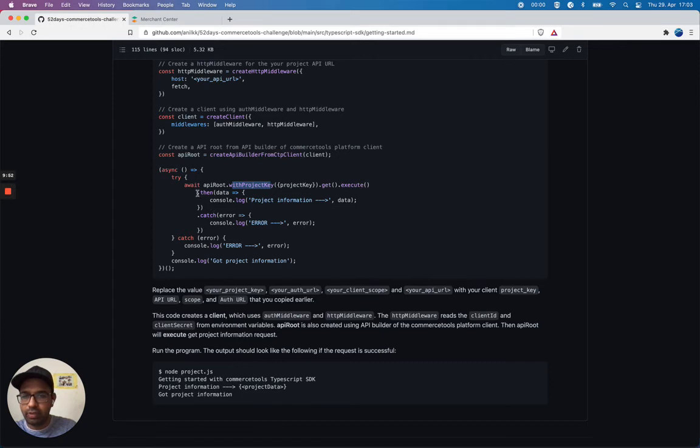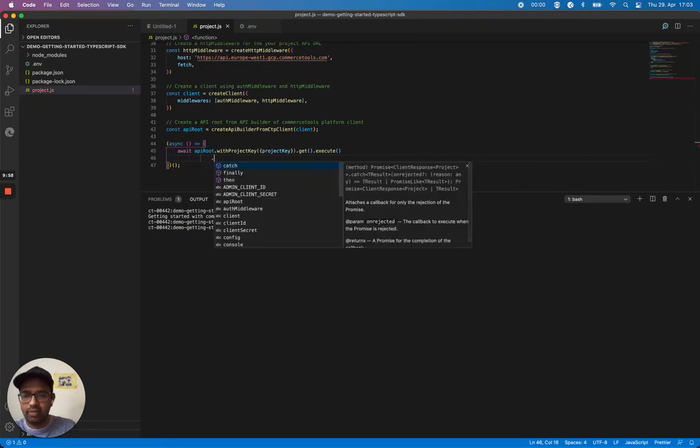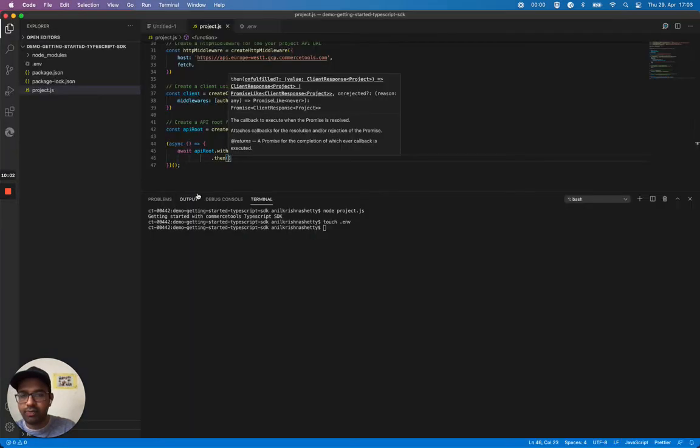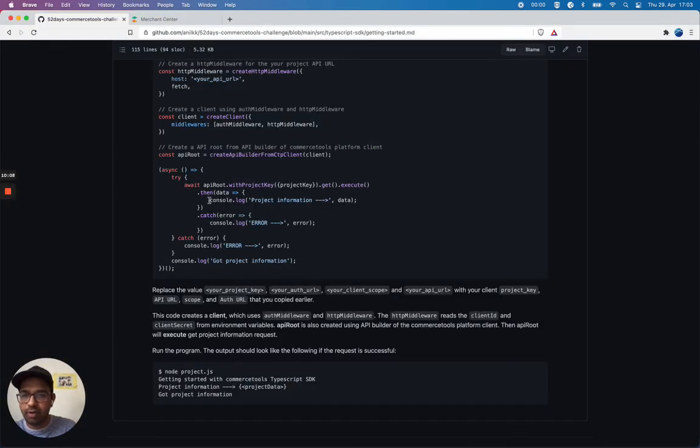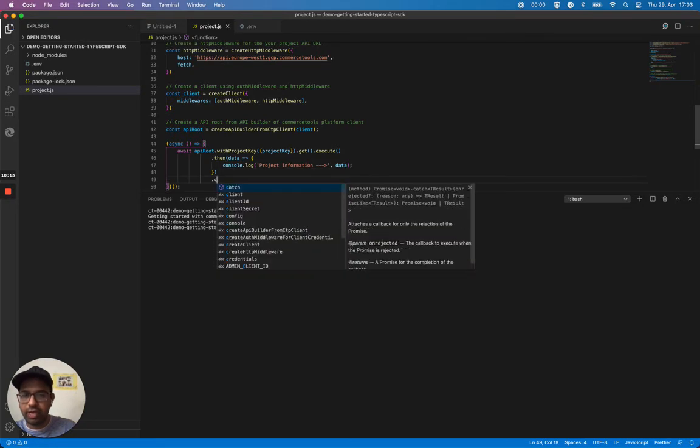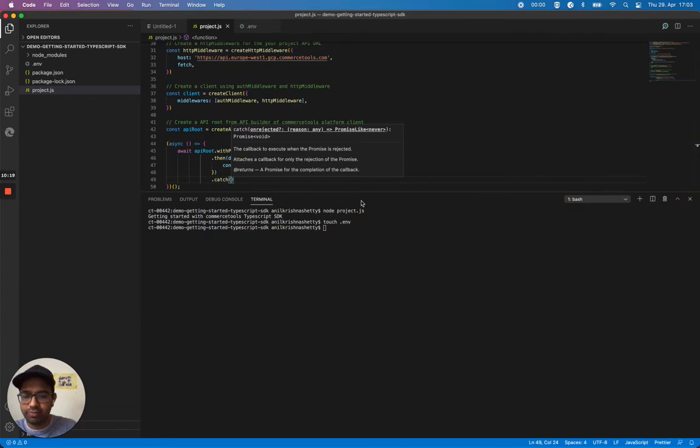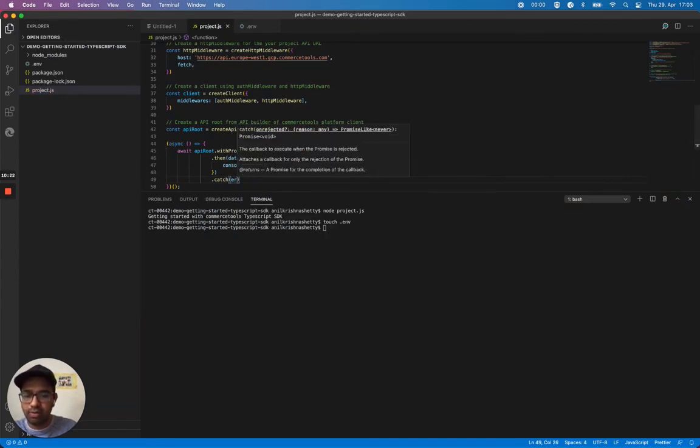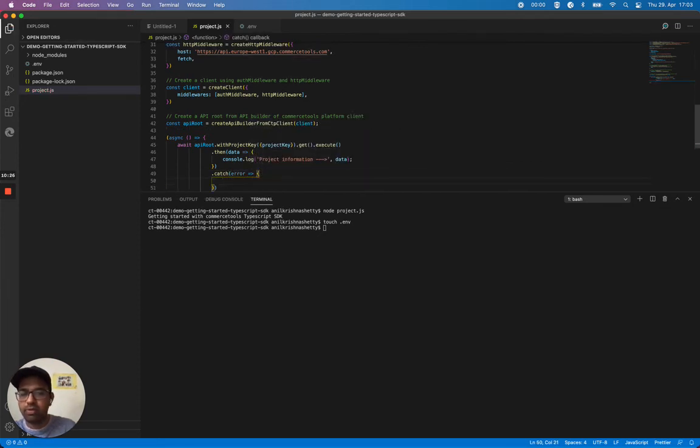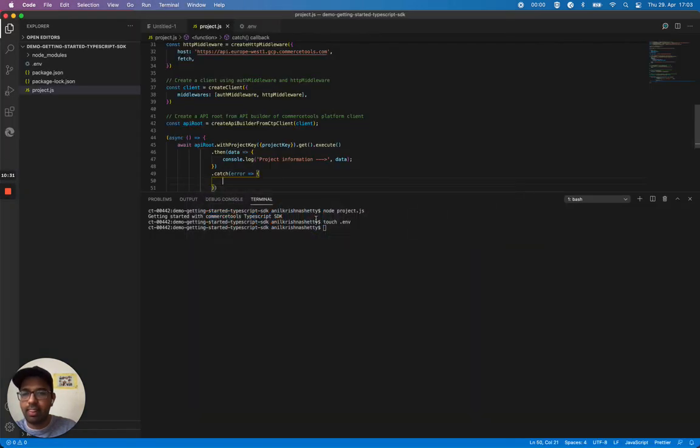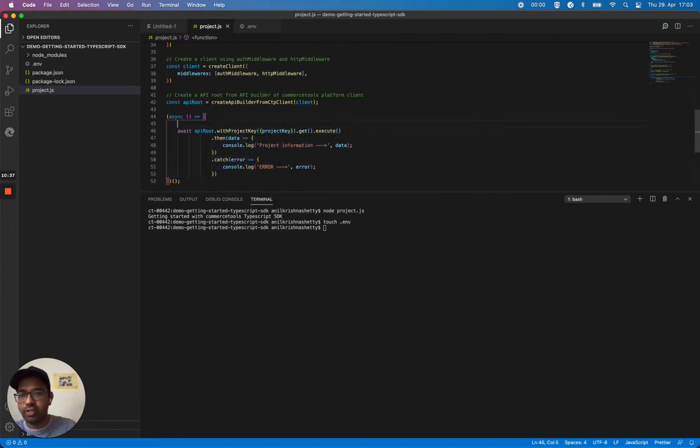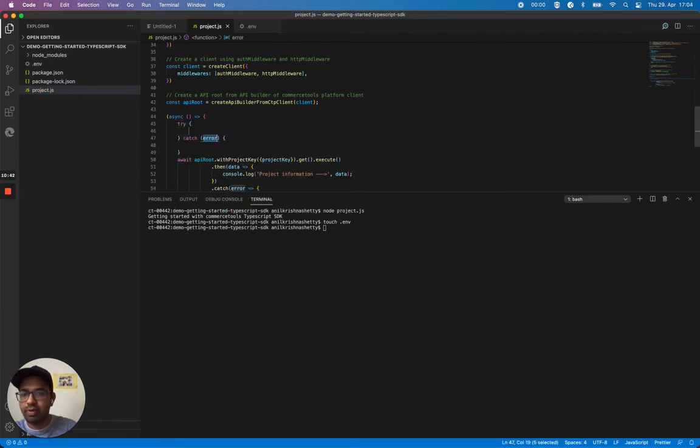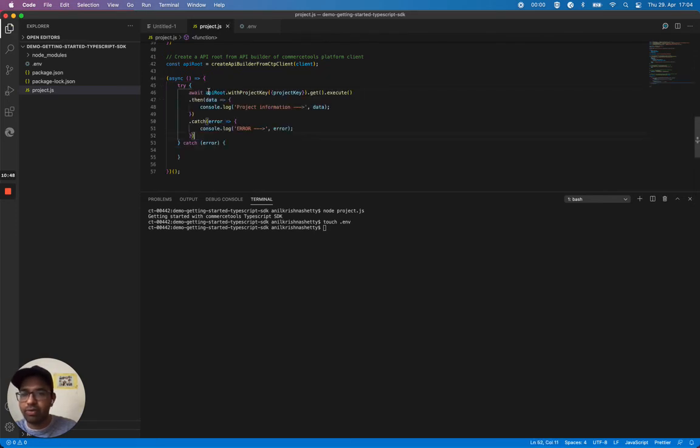Later we want to console this information. I can use dot then, get the data, and console it. And also catch in case of any error. We want to use it under a try catch block so that we want to catch if there are any errors while executing this API route. And finally we want to say the project information is retrieved.